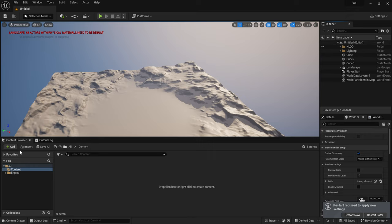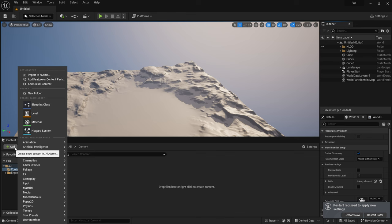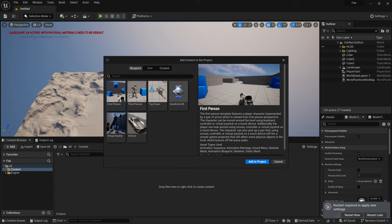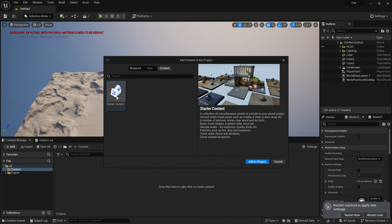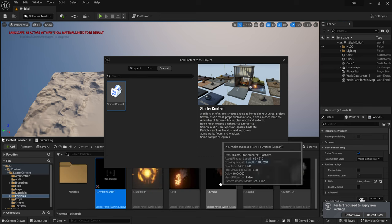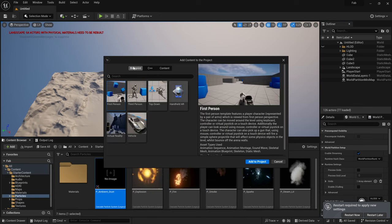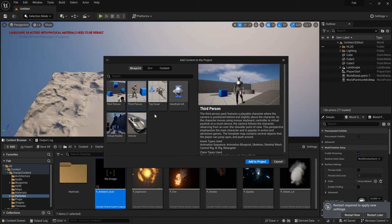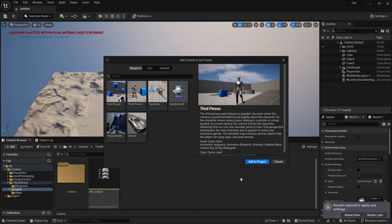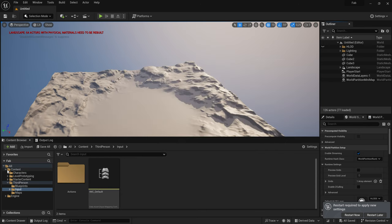Now, I'm adding the starter content and the third-person template to this project. I know I could have selected the third-person template and starter content already in the process of creating the project. I just wanted to show you that you don't have to decide this upfront. You can even turn a blueprint into a C++ project by just adding a C++ class.